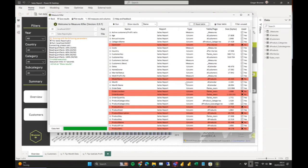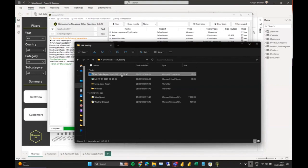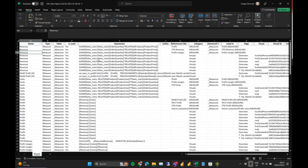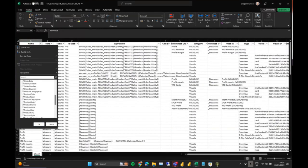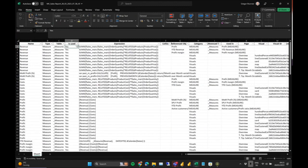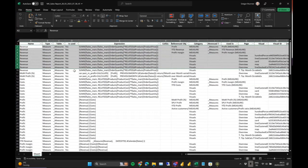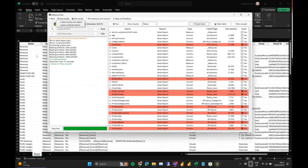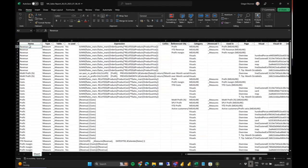We also have the opportunity to generate an Excel report based on all of this, with even more details. I'll open a report I generated before. It shows everything nicely in Excel — you can see all the artifacts, for example the Revenue measure, whether it's used, the DAX expression, and because I chose the row-by-row report, for every place an artifact is used there's one row.